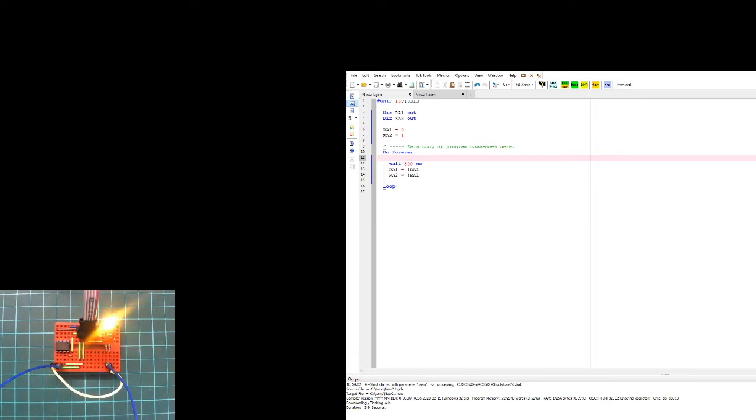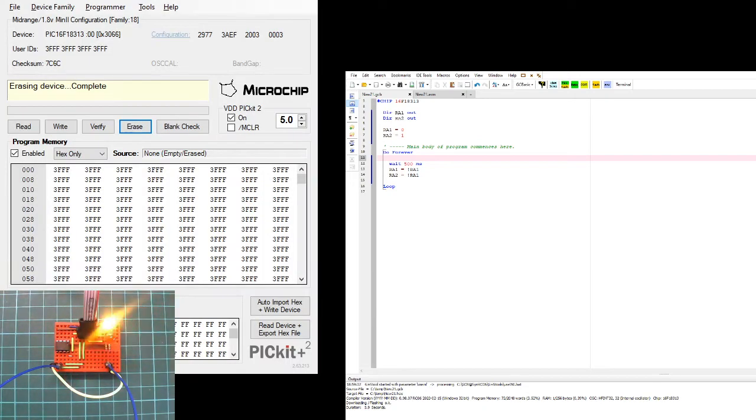It's currently programming it. There we go, great. So what we've got here is a programmer. We've got the actual LEDs flashing on and off. You can see them there.